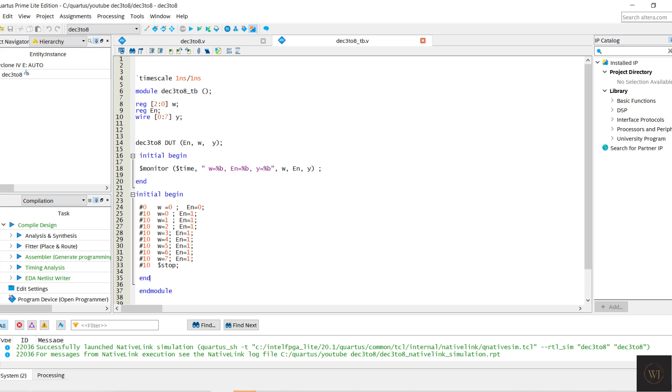That's all for the Verilog code and the test bench, let's move to Quartus to run the prepared command.